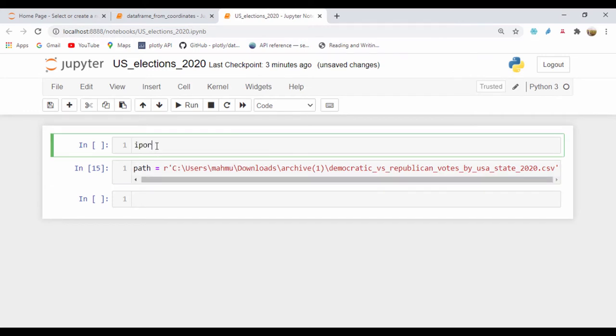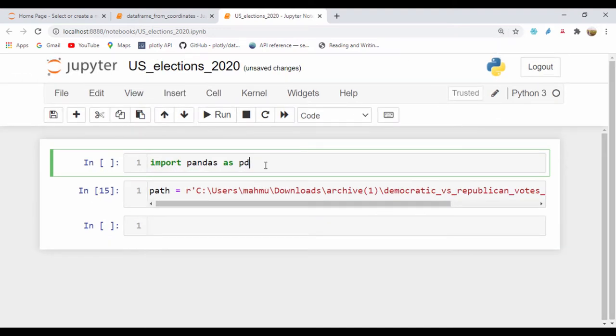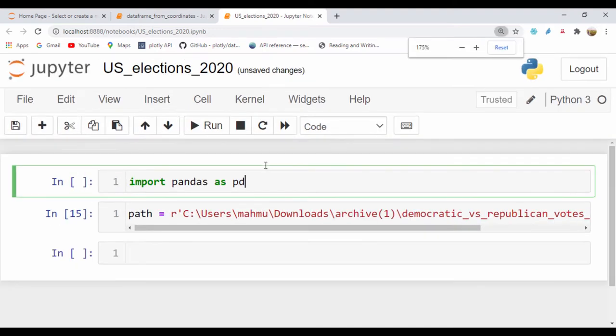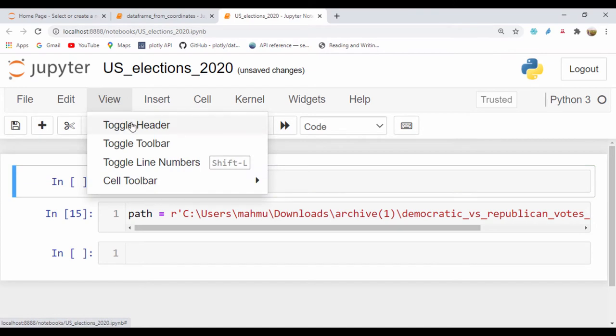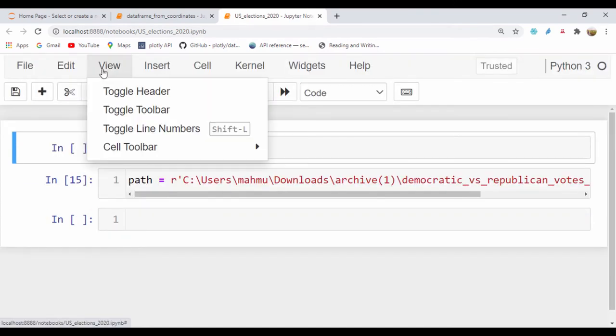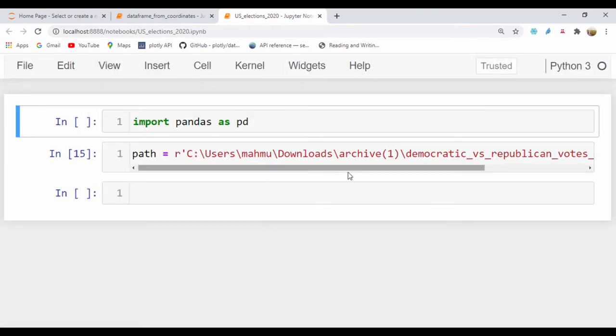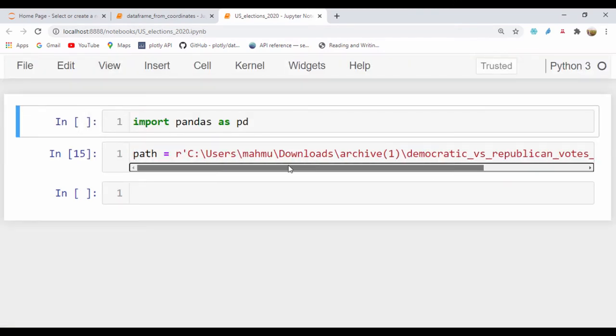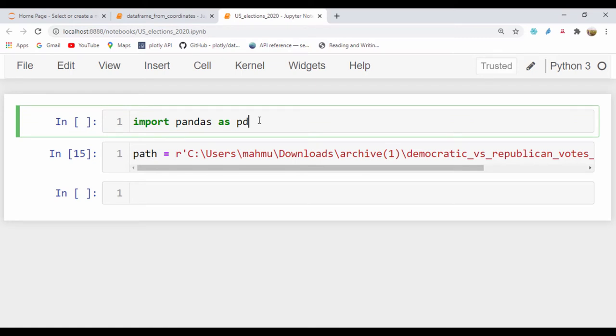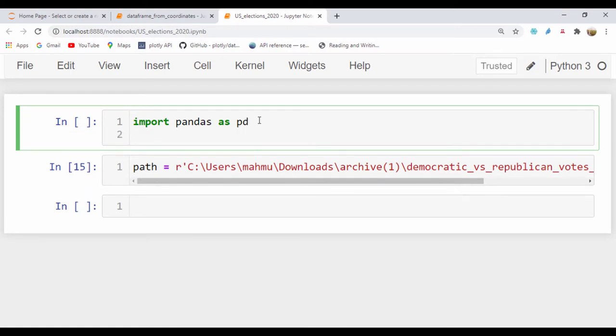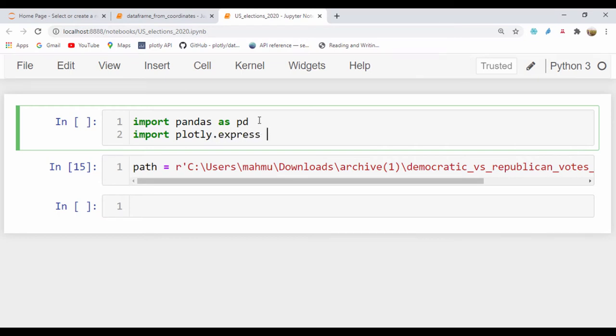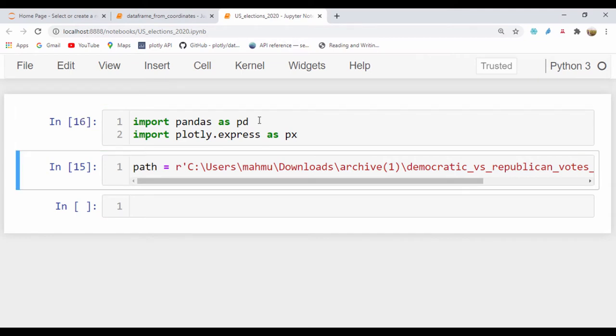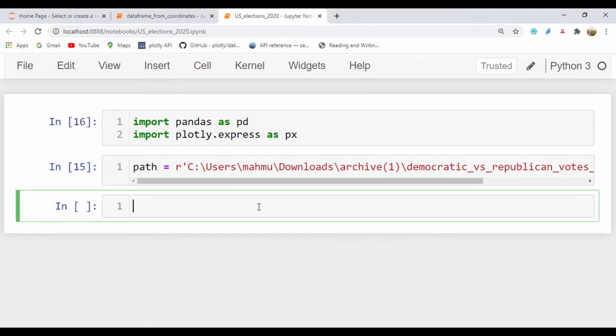So quickly I'll import pandas as pd. Let's just zoom in to make this slightly bigger so we can all see this. Let's get rid of the header and toolbar because it's kind of distracting. I'm also going to import Plotly Express as px. Let's run these two imports.